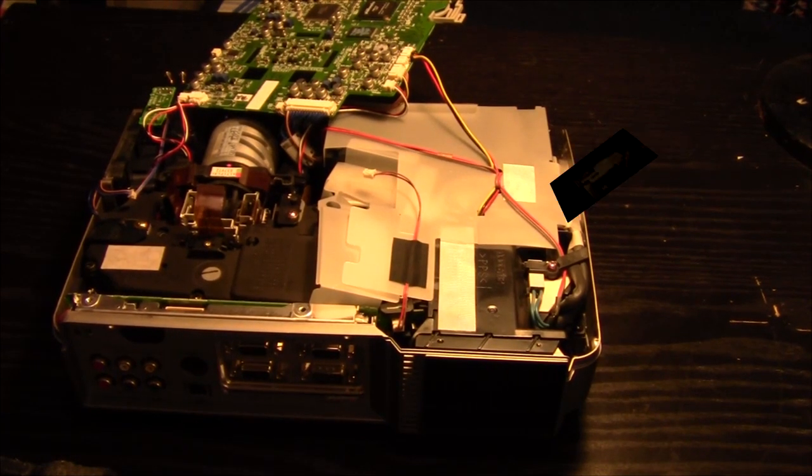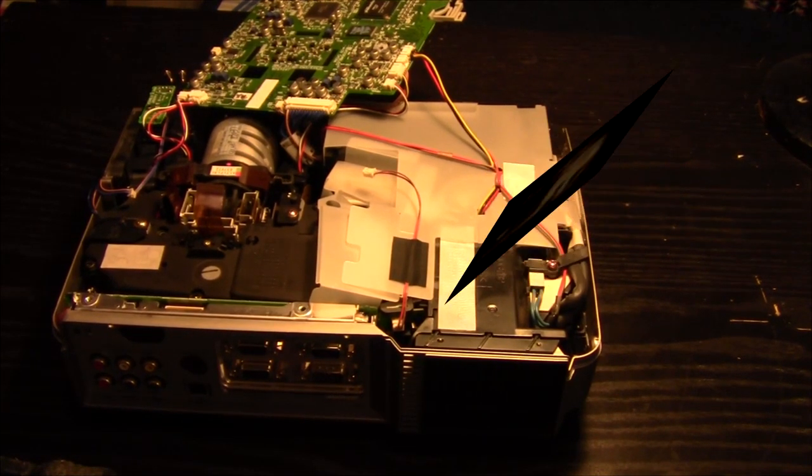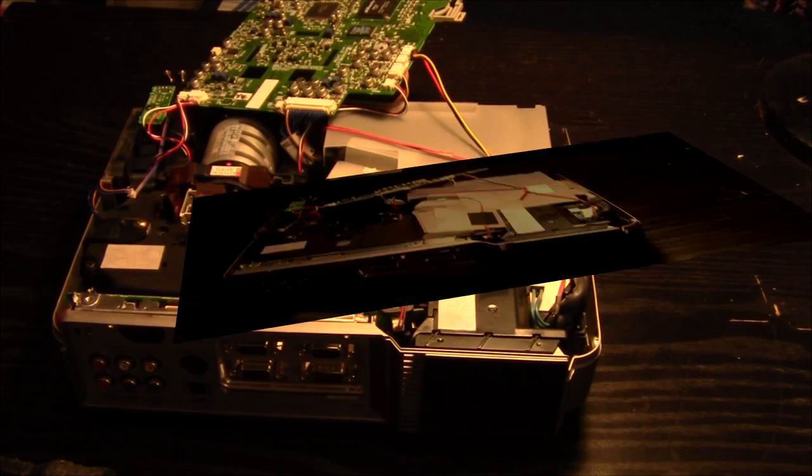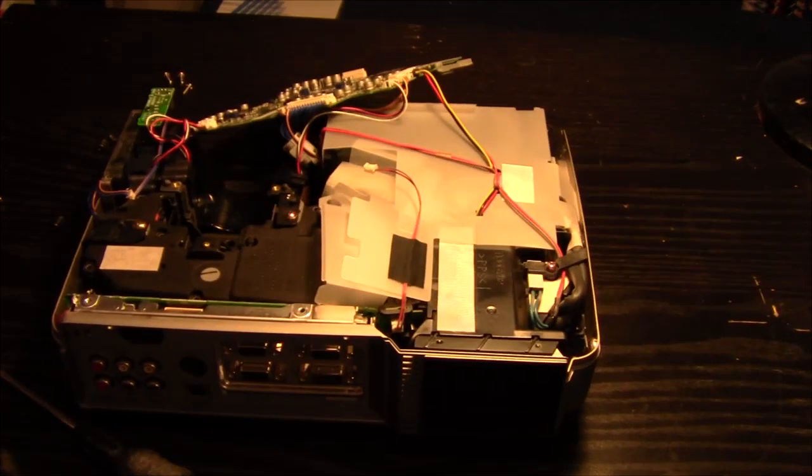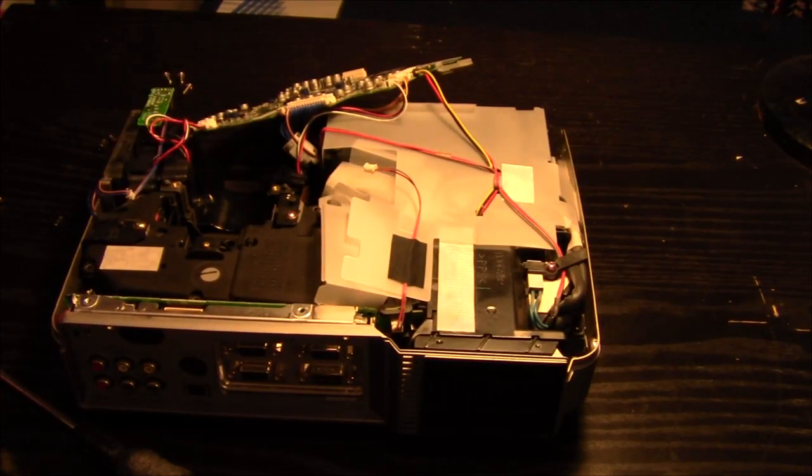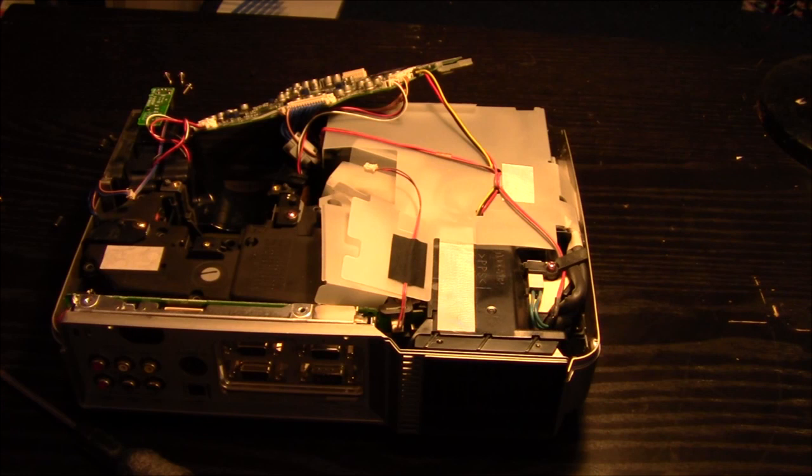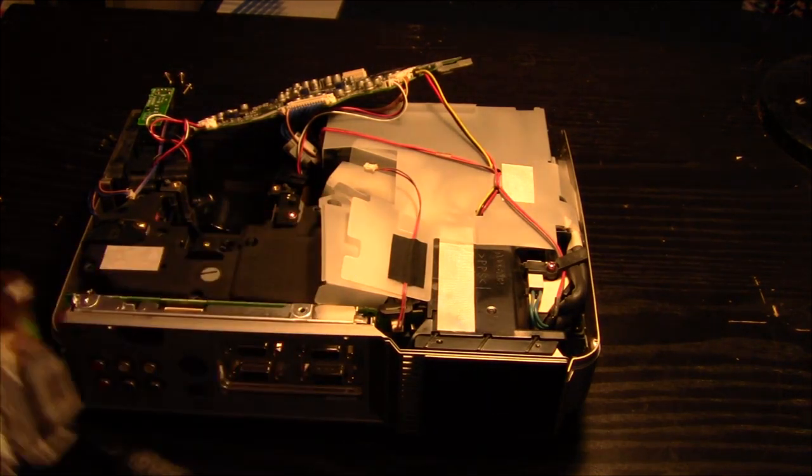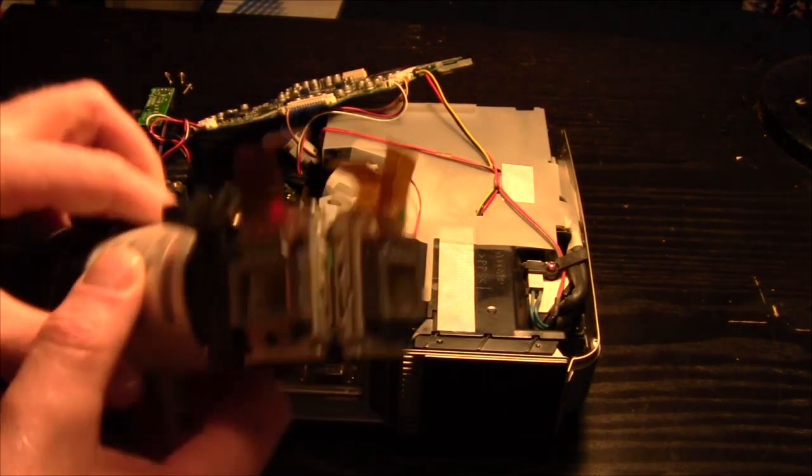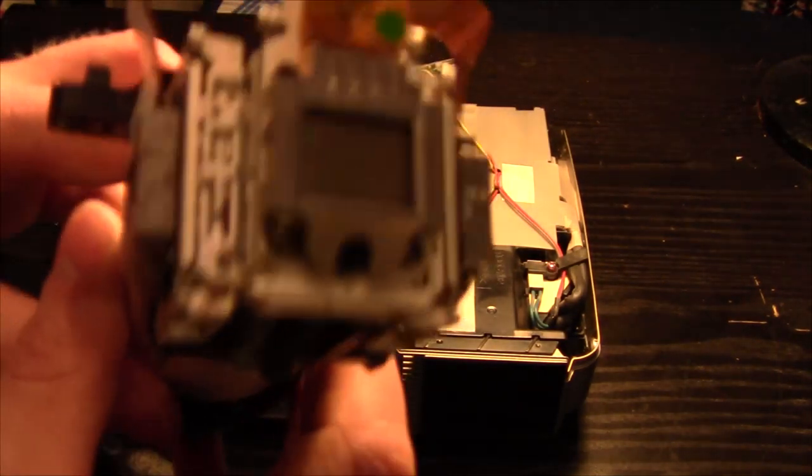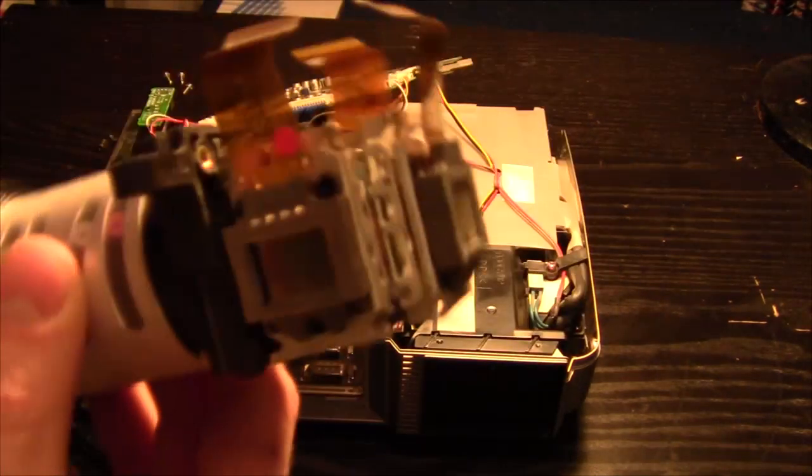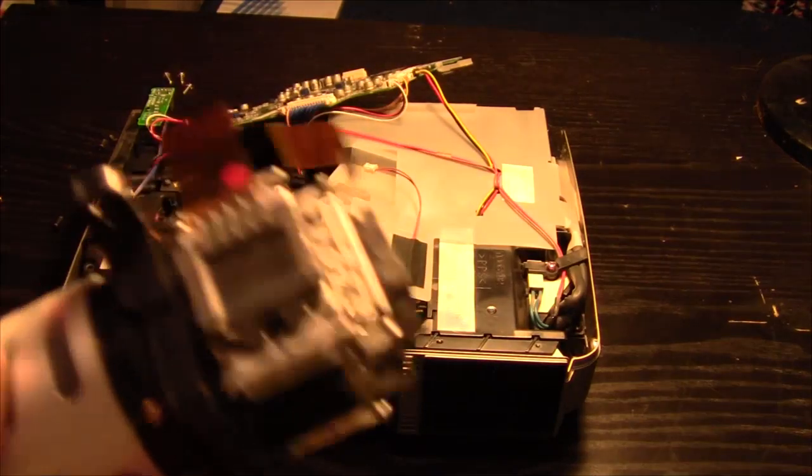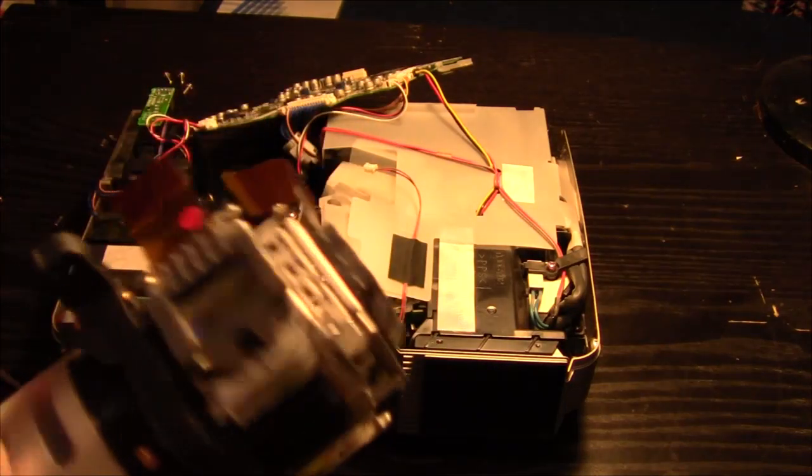It turns out that to get at the LCD screens themselves, you don't need to take this part out because they all come out as part of the lens. Here's the little buggers themselves. These are what need replacing.